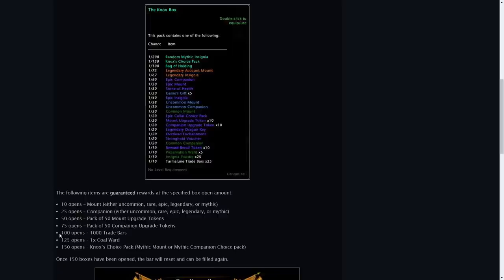100, 1000 trade bars, 125, a coal ward and 150, a Knox choice pack, a mythic mount or mythic companion choice pack.